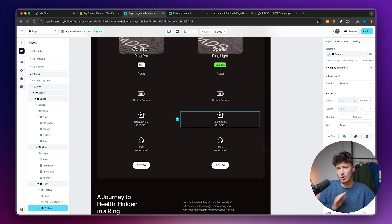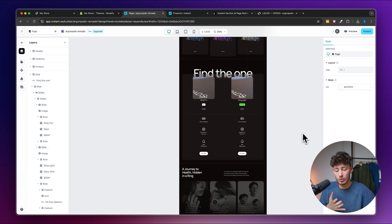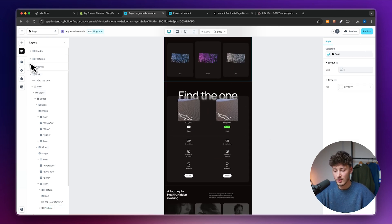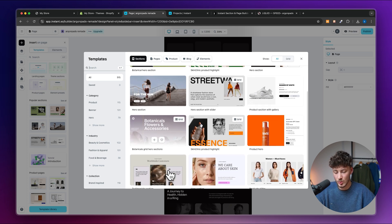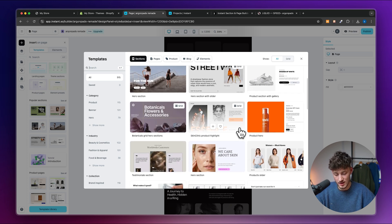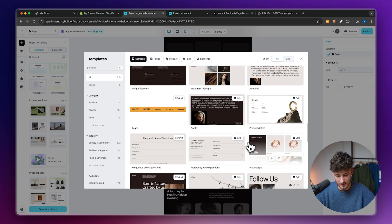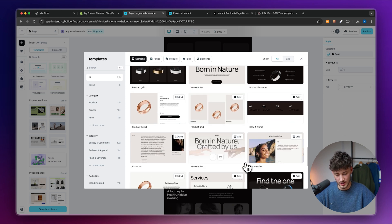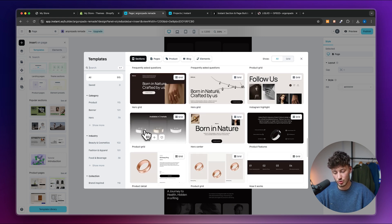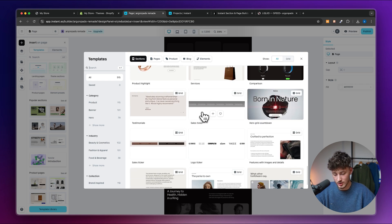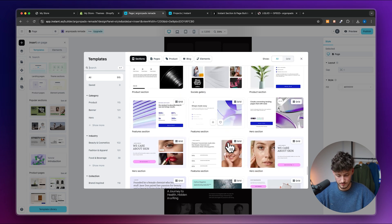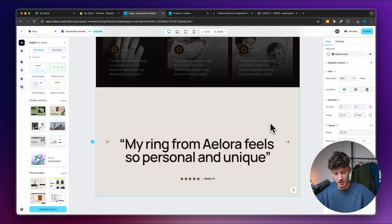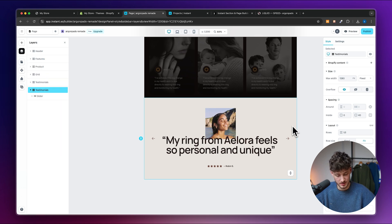Let me also show you how to add other pre-made sections to your landing page. Head to the plus icon on the left, open the template library, and you'll see section templates — an overview of all available sections you can use. I'm going to add a testimonial section here, but we'll need to customize it.